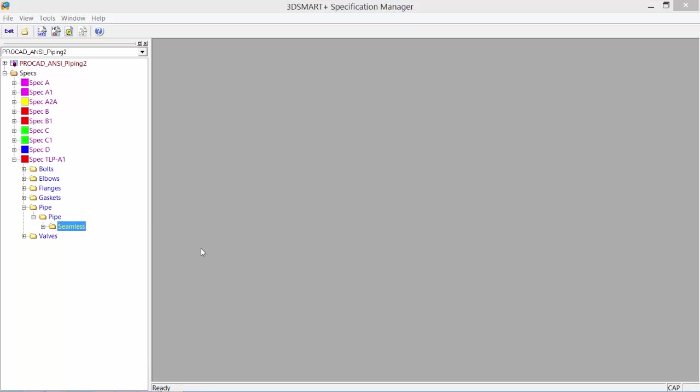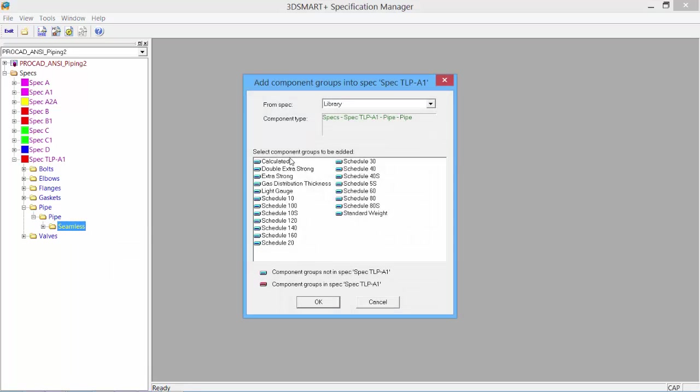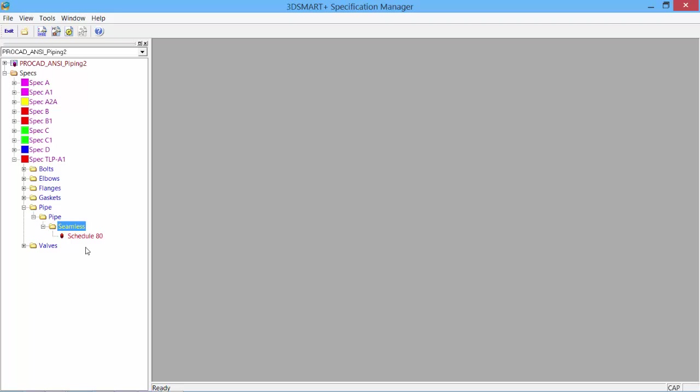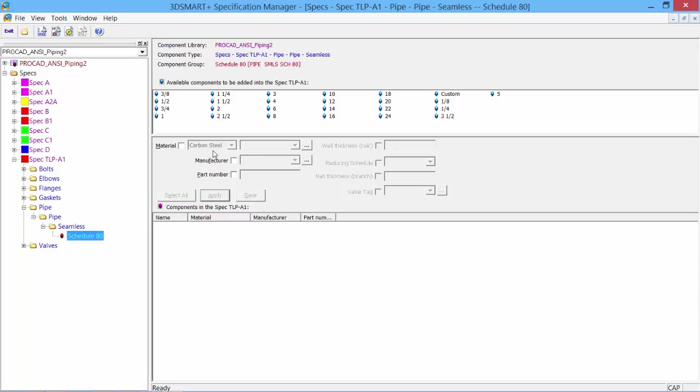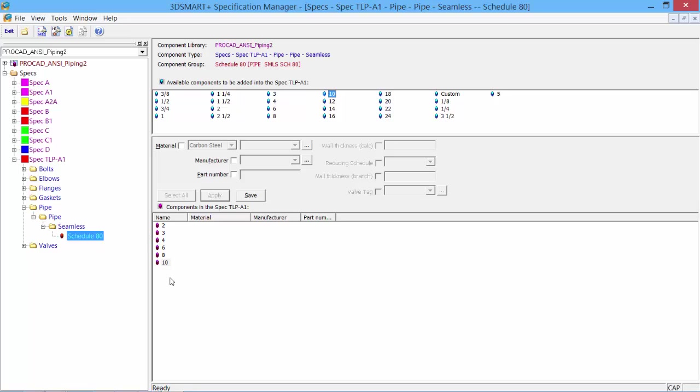Add the group. What type of schedules would we like to see? For this one, we'll pick Schedule 80. Now all we have is Schedule 80 seamless pipe available within our spec. Double click the Schedule 80—it shows us all the different sizes available. We'll go from 2 inch and bigger: 2, 3, 4, 6, 8, and 10 inch. These would now be accessible within the 3D modeler. This would be done for all components you want added into the spec.